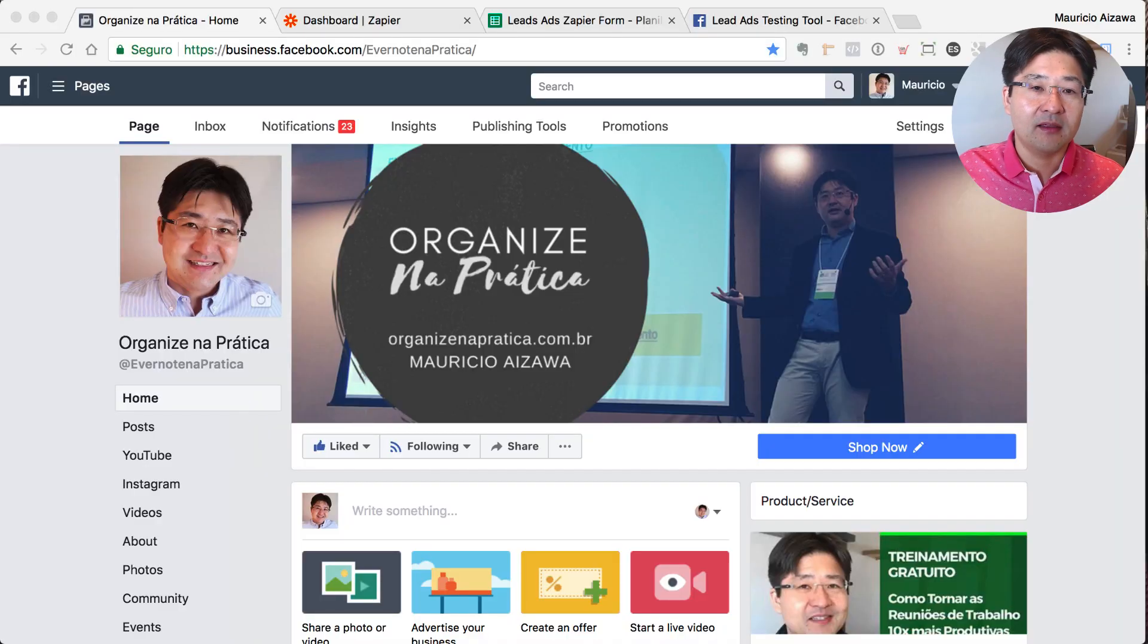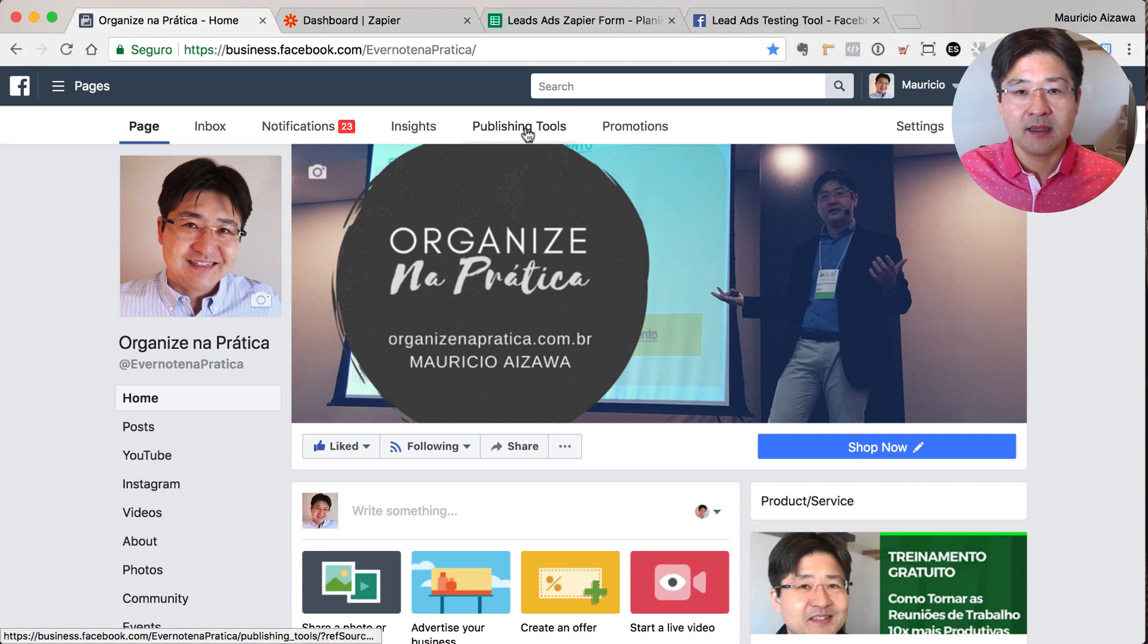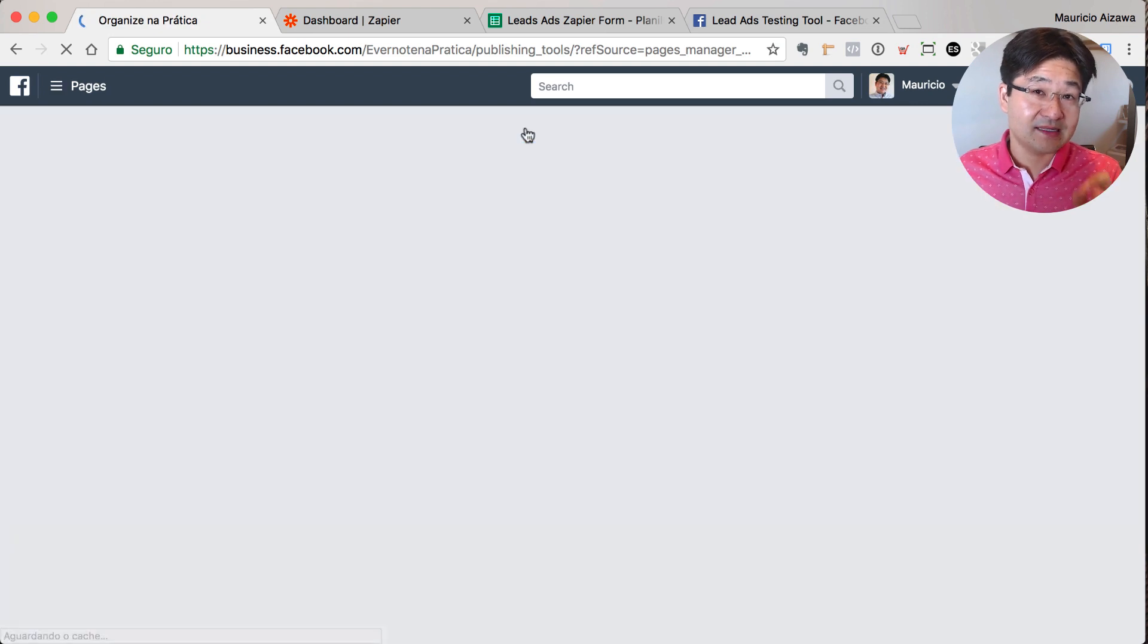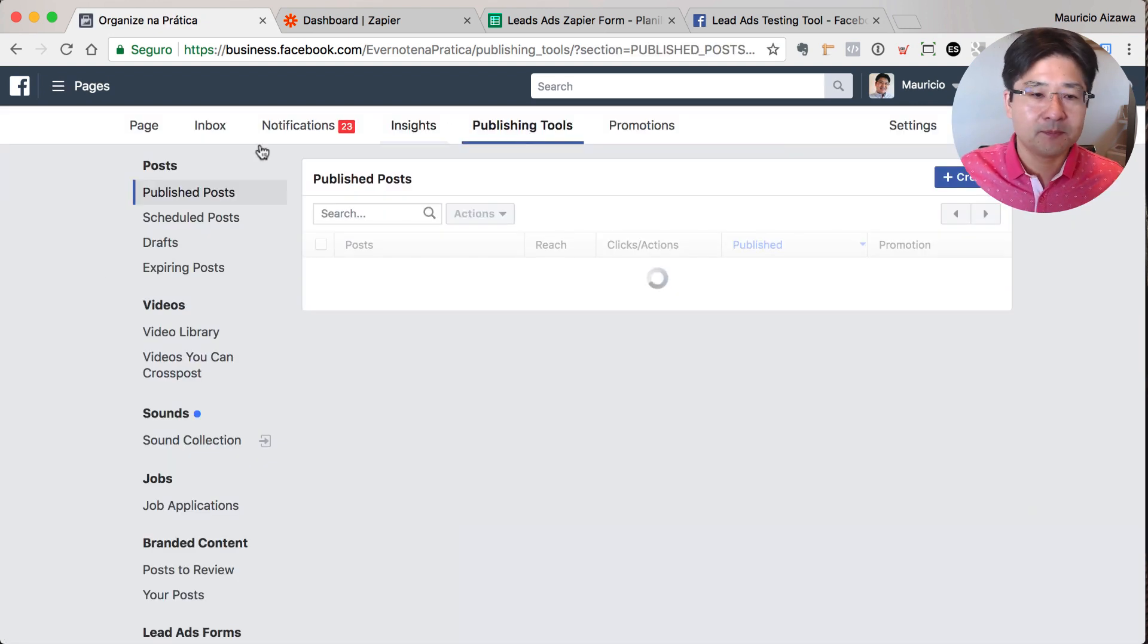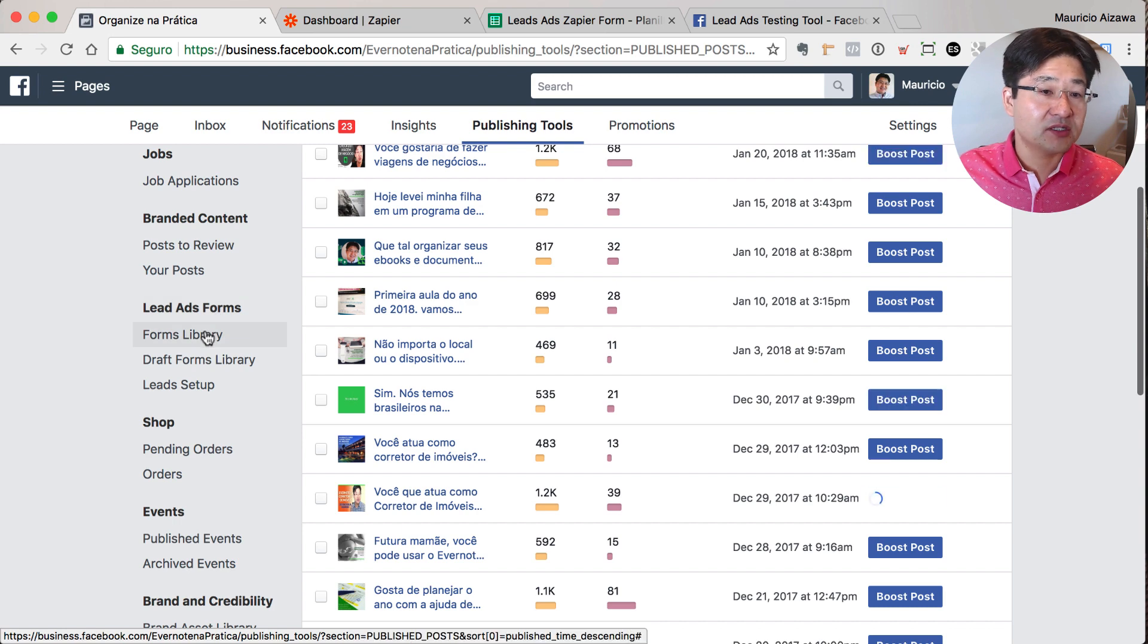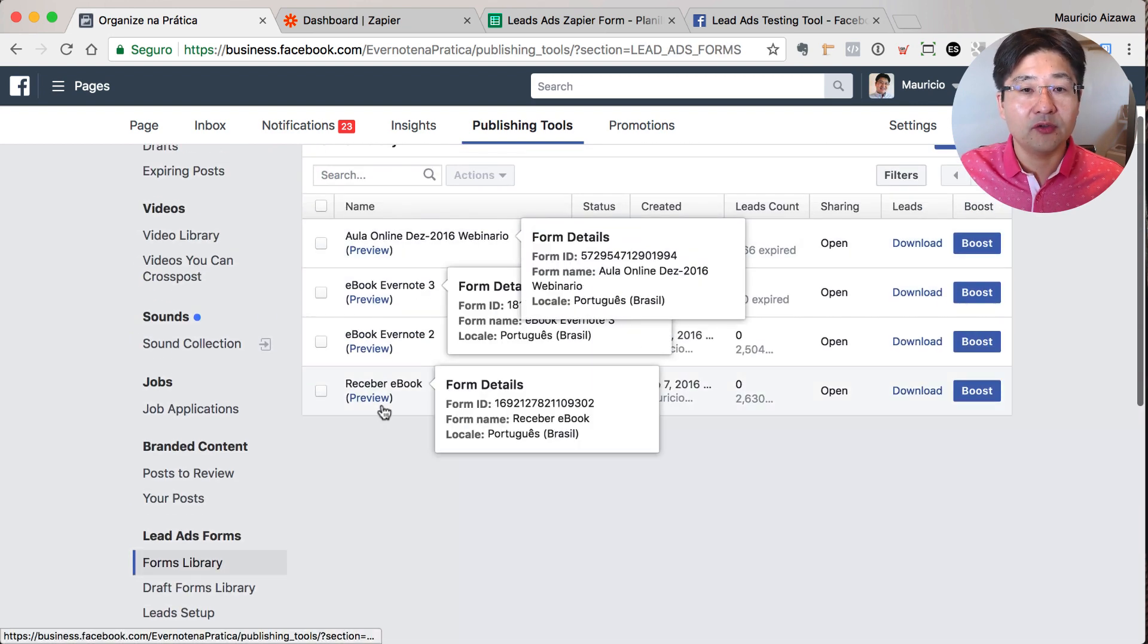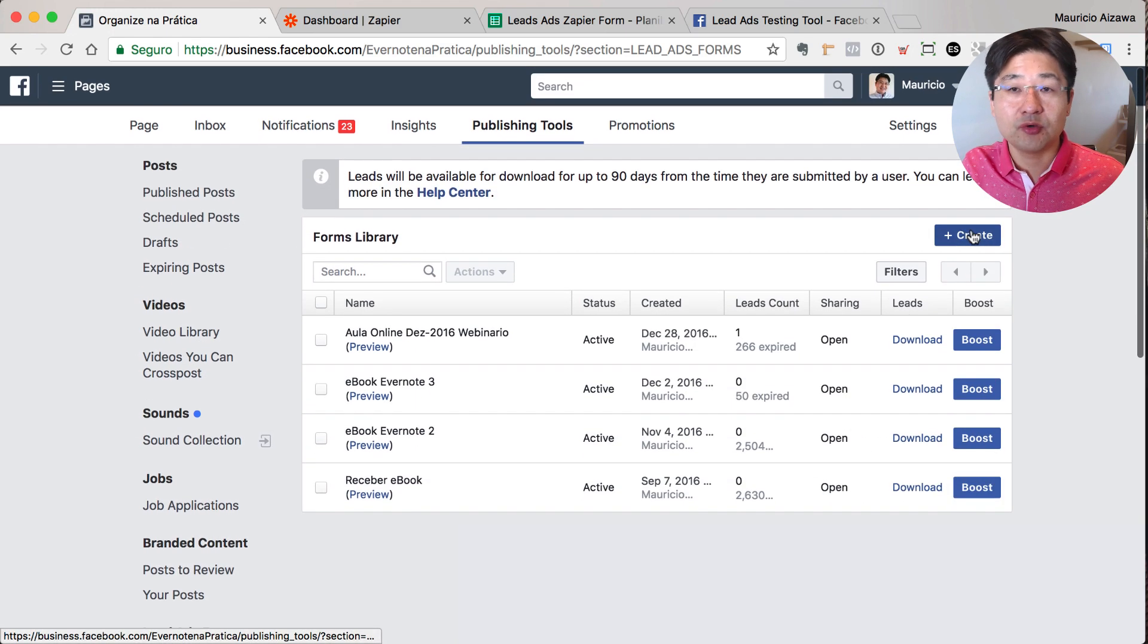So let me show you the first requirement. Of course you need to have a fan page. Log into your fan page and go to the publishing tools. Click on publishing tools, you're going to see a section called lead ad forms. Just click forms library so you can see all the forms that you have and you have the option to create a new one.